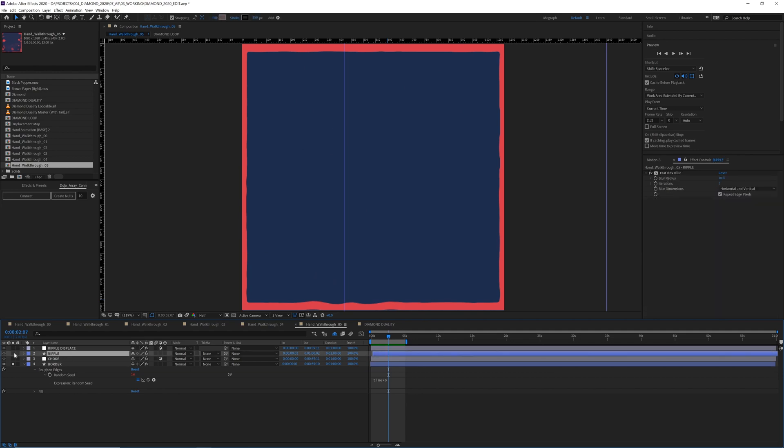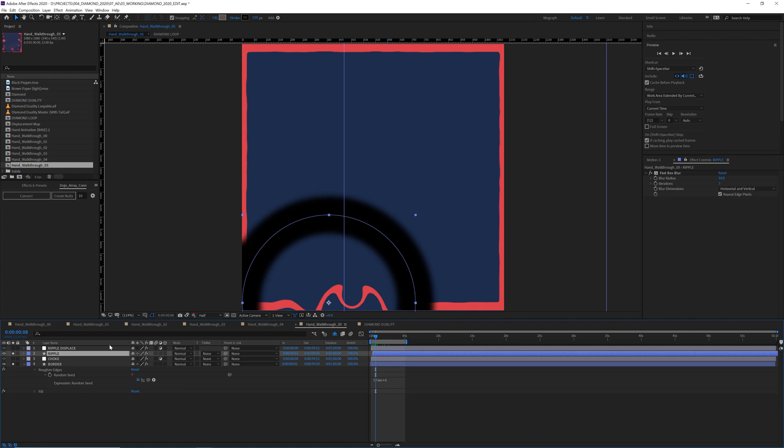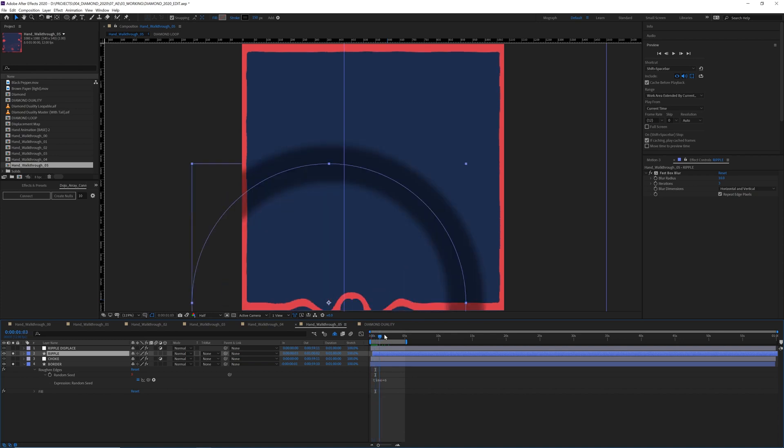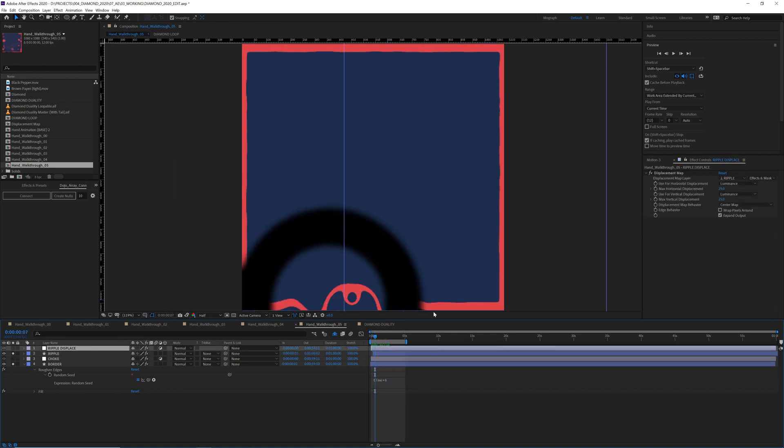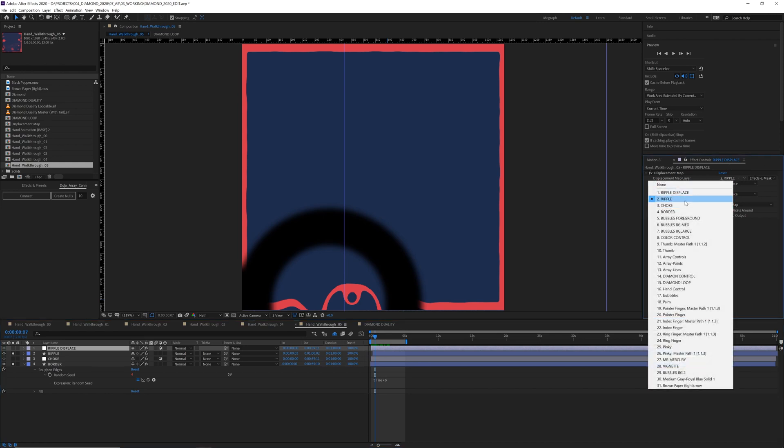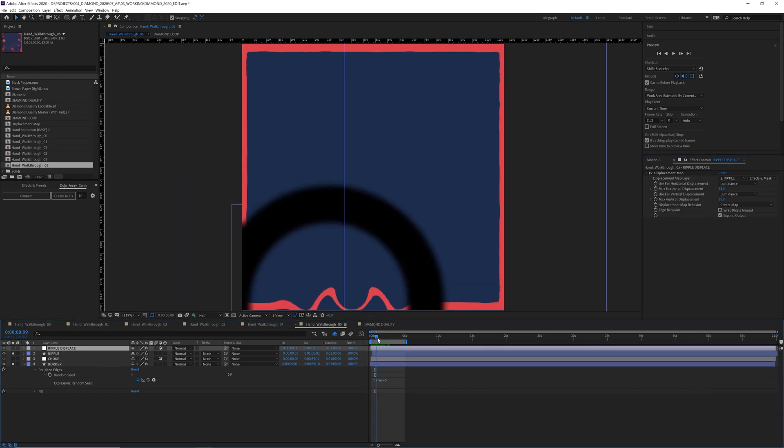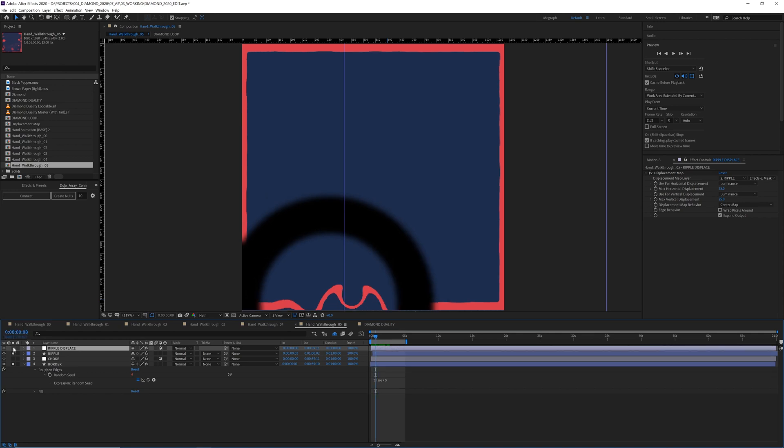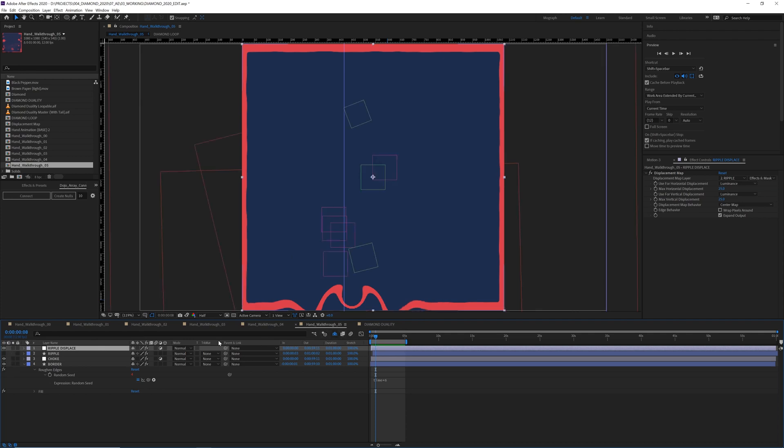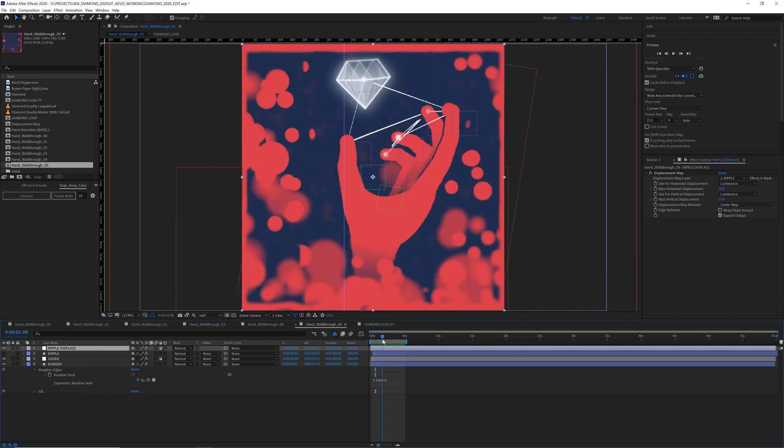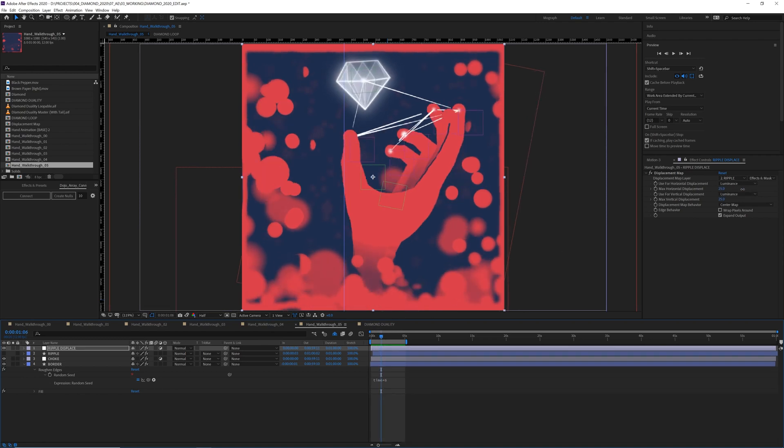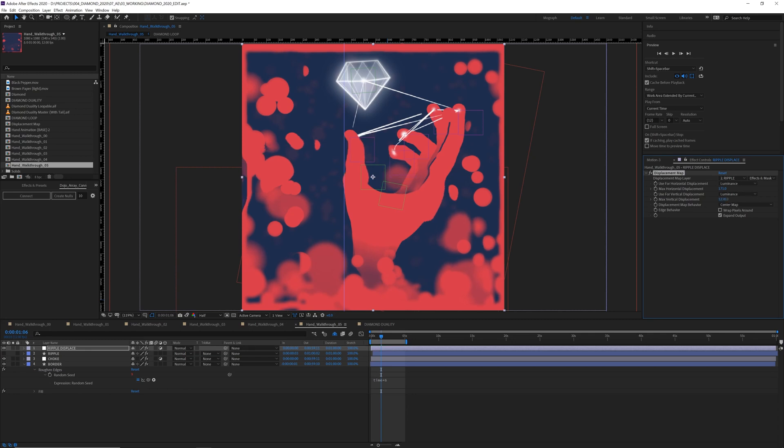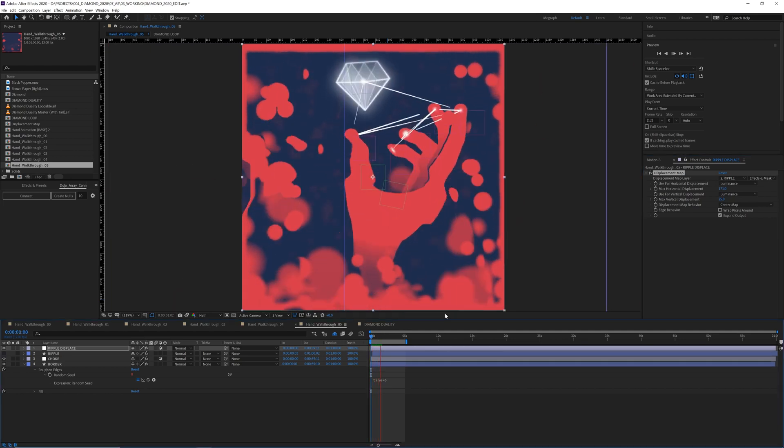I also put this ripple that happens with a displacement map. So how this works is wherever there's this black value of this ripple, the displacement map that's on an adjustment layer references the ripple and affects everything below it. So if I turn on this adjustment layer, you can see how this is starting to affect the border. And I'll go ahead and turn this off. And if I turn on all my other layers, it's subtle, but you can see it affecting everything below it. And I'll really crank this up a lot. And you can see it affecting it a lot more. And so I think that subtle ripple helps add a lot to this entrance of the hand in and out.